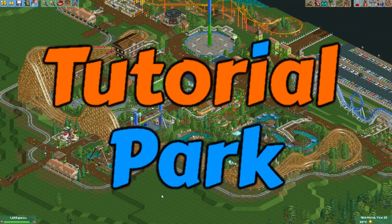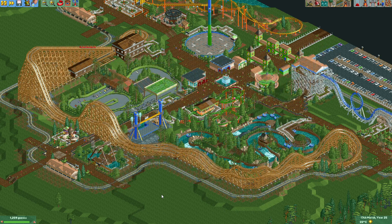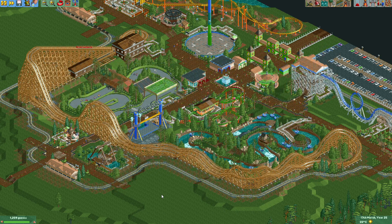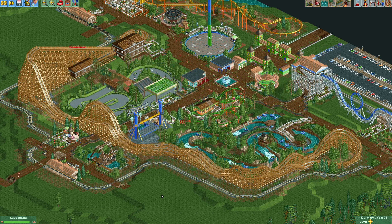Hey everyone! Welcome to a new episode of my tutorial park. In today's episode I'm going to show you how to build a disco coaster.